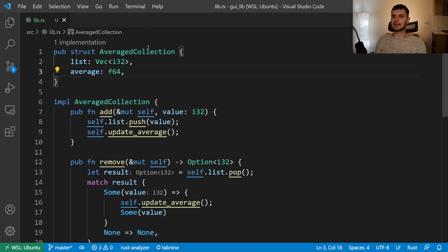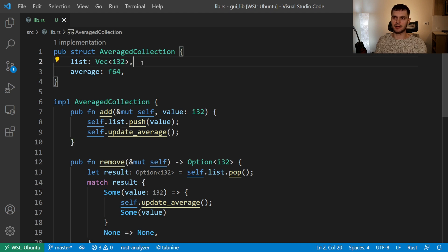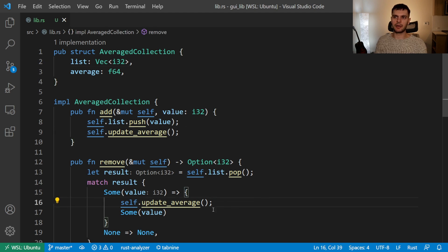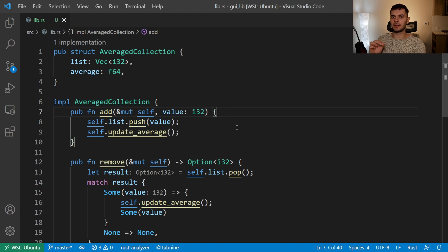Because we've encapsulated the internals of AveragedCollection, we could change the internals without changing code that uses our struct. For example, instead of storing our integers in a vector, we could store them in a hash set — then the methods to add and remove numbers from that hash set will change, but as long as our public add and remove functions have the same signature, code using our struct doesn't have to care. So to summarize, the fact that things are private by default but you can use the pub keyword to make things public gives you the ability to encapsulate implementation details in Rust.